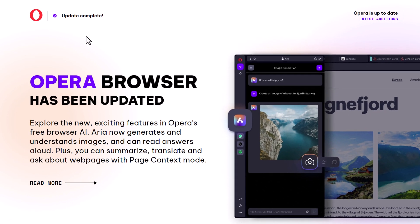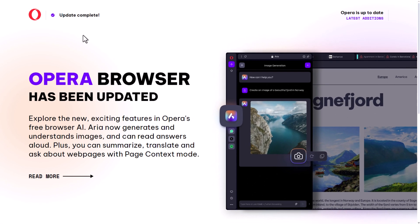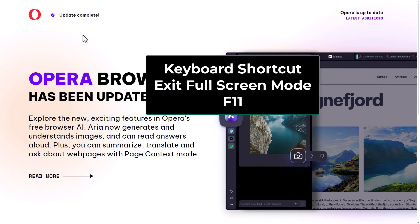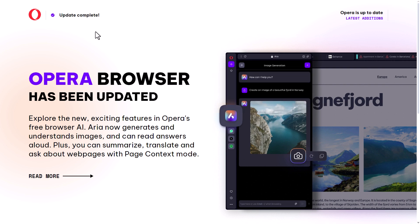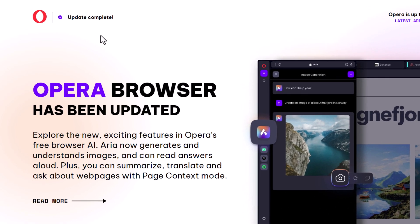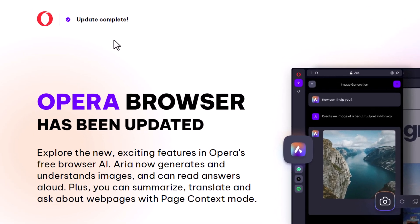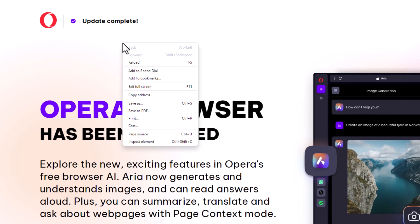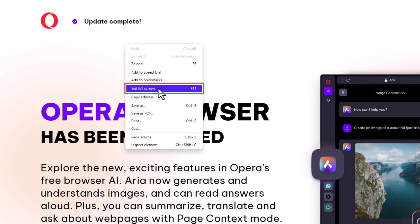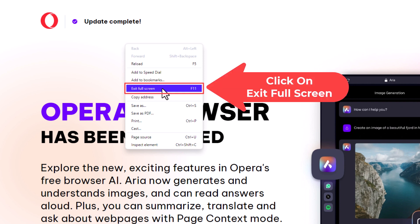Now to exit out of full screen mode you could do it two different ways. You can hit the F11 key on your keyboard or you could right click on an empty area within your browser window here. I'm going to right click right here. And you will see right down here exit full screen. And it also tells you off to the right of exit full screen the F11 key will do the same thing. I'm going to click on exit full screen.